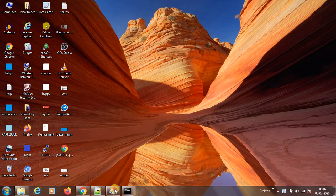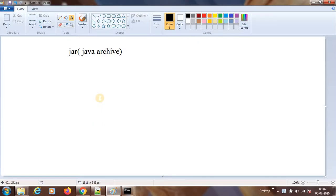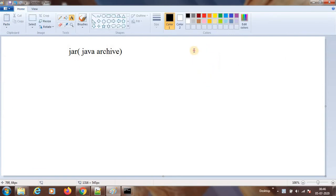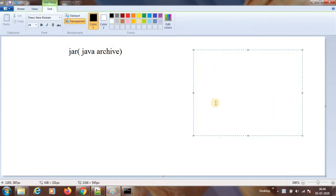Hi guys, today we will see a topic called Java Archive, which we call as JAR. Before going into that, so far how many commands have we seen? Can we list them down? First, from day one we are seeing javac. What is the meaning of this? Java compilation.